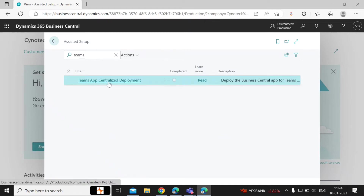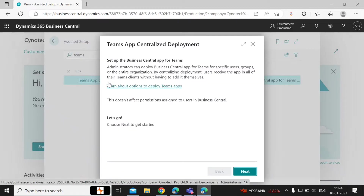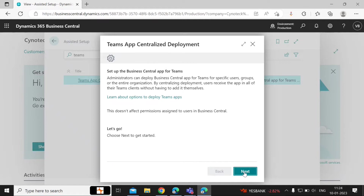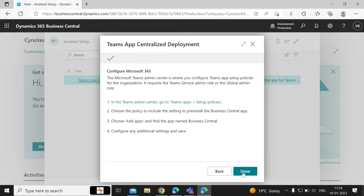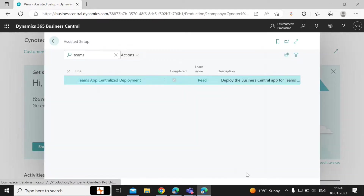You can just click on it and complete the setup — click on Next and then Done. That's it. Now the setup is complete for the Teams and Business Central integration.